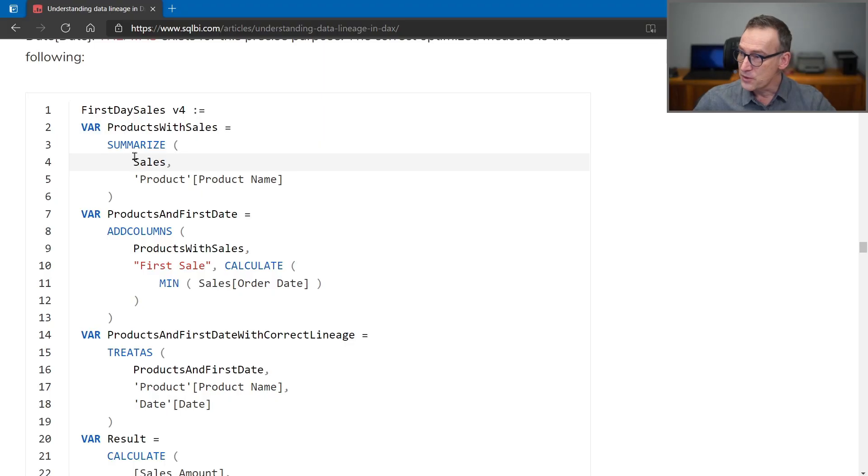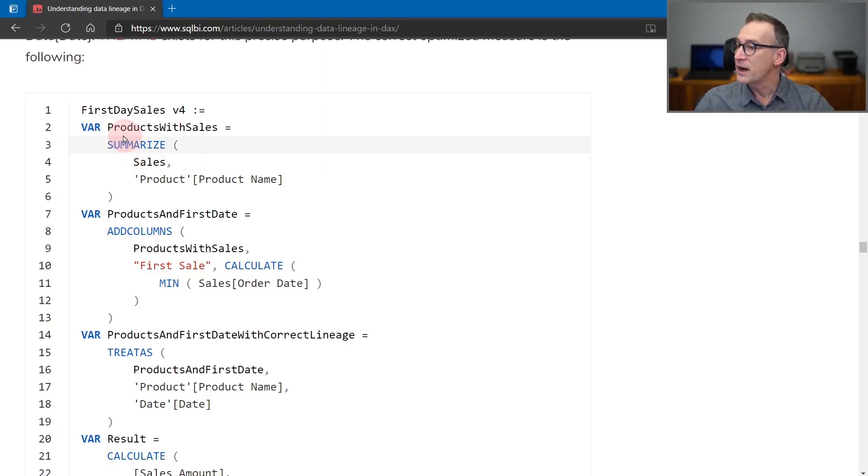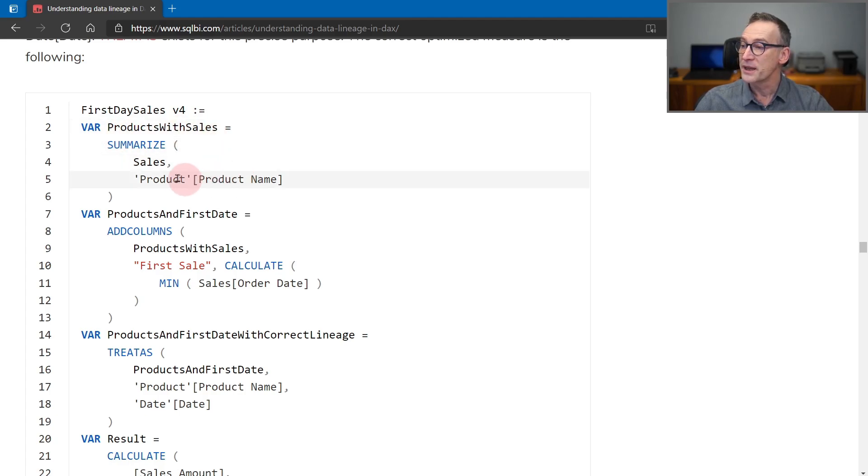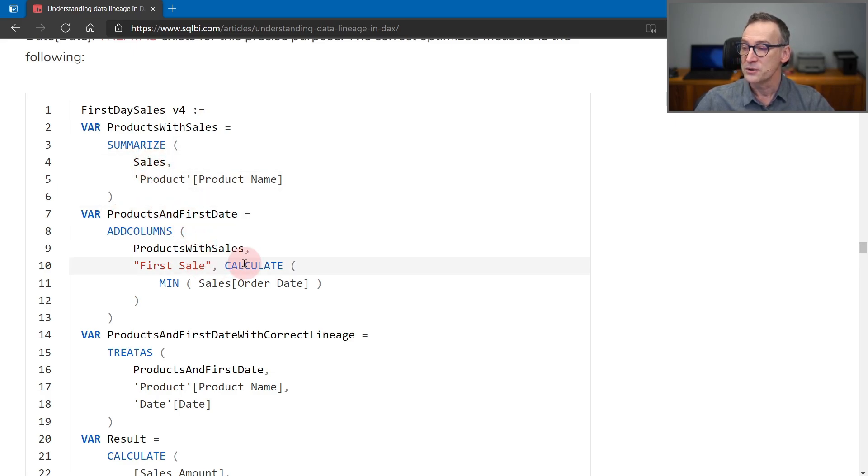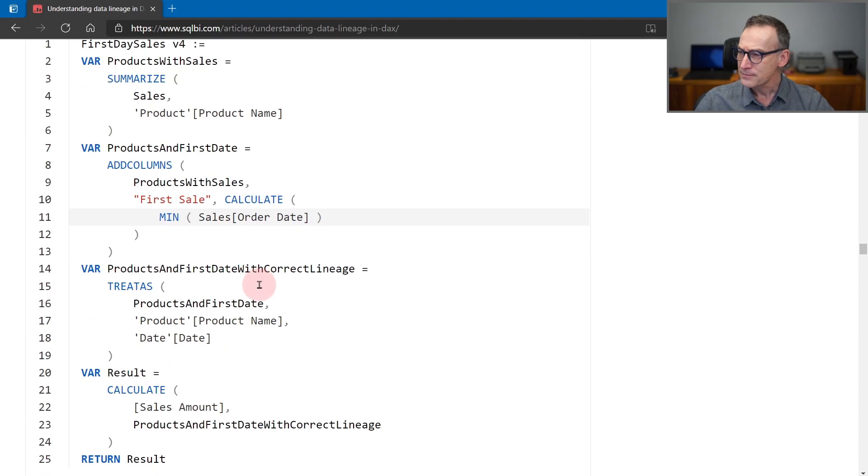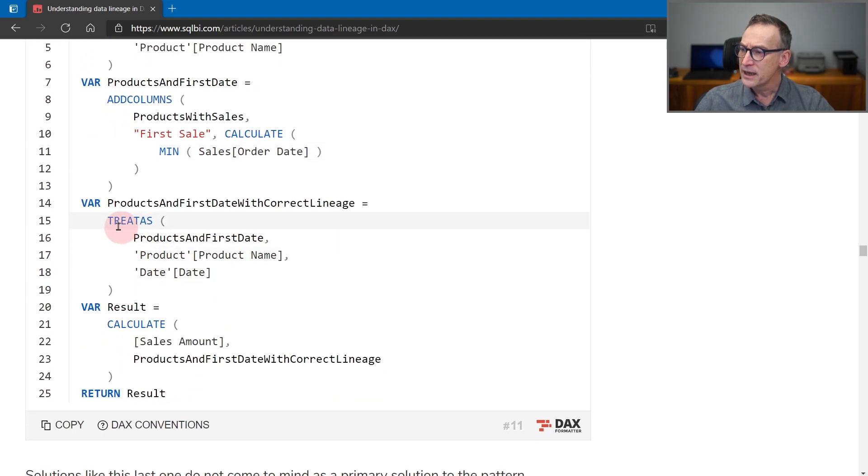And to do that, we first create a variable products with sales that contains the product names that appear in sales by using summarize. Then we compute for each product the first sale using calculate minimum of sales order date.